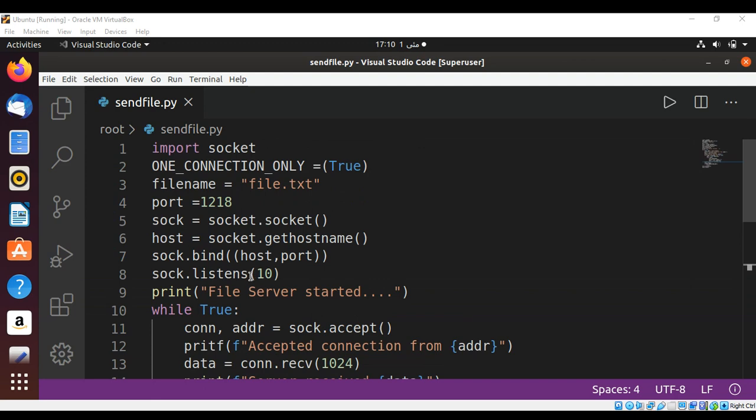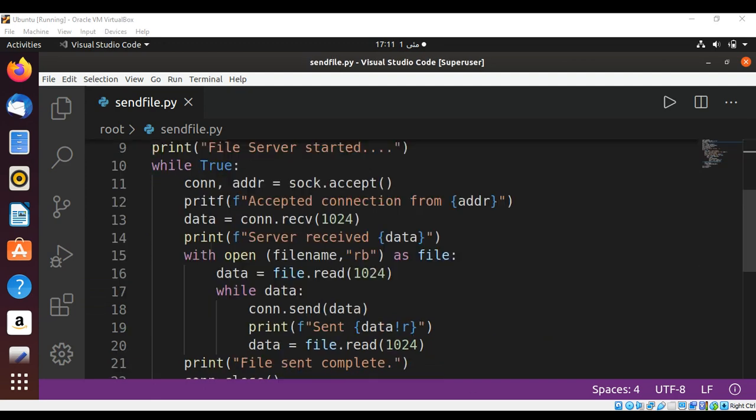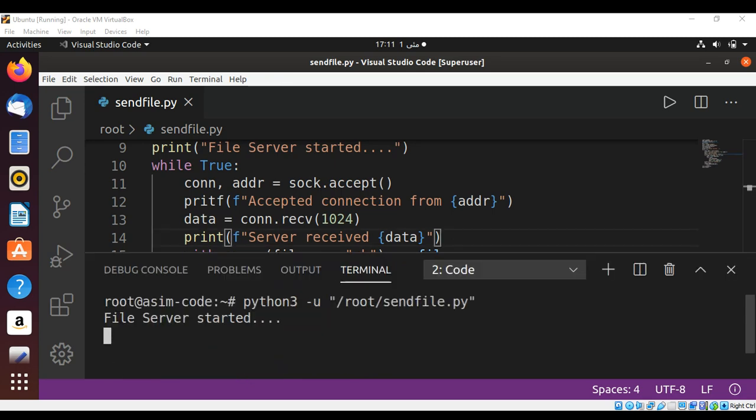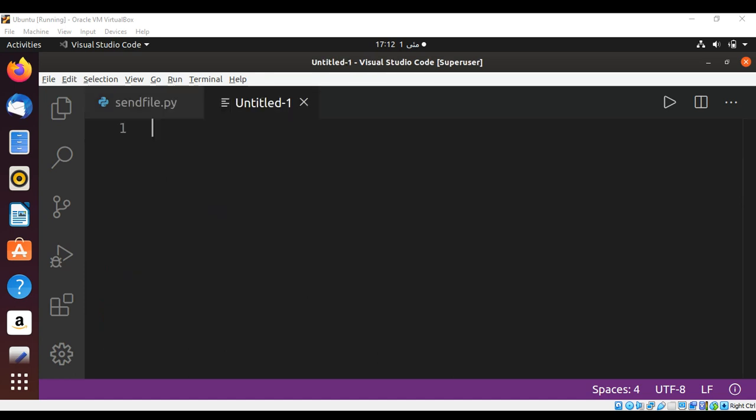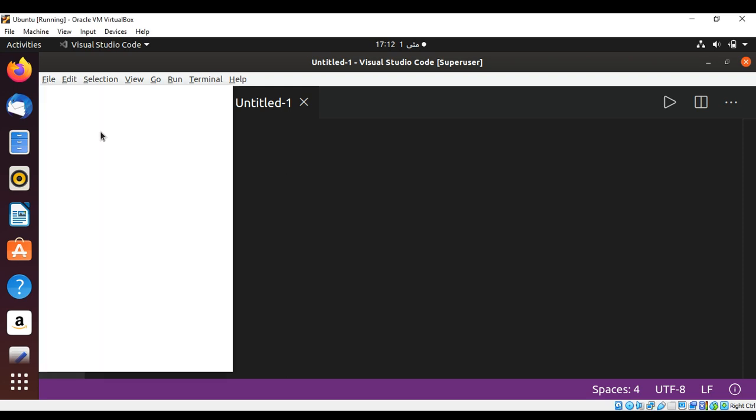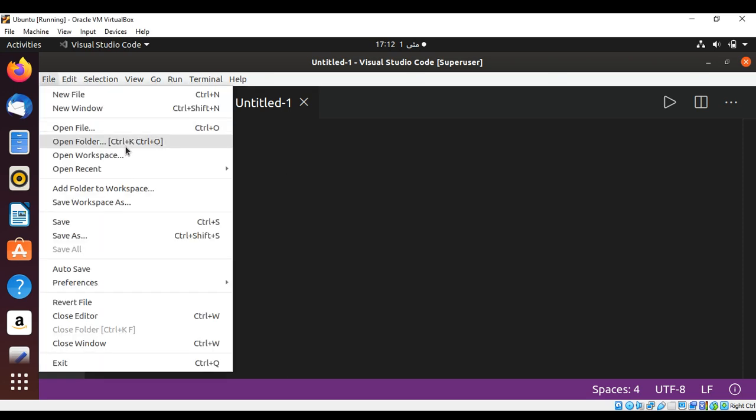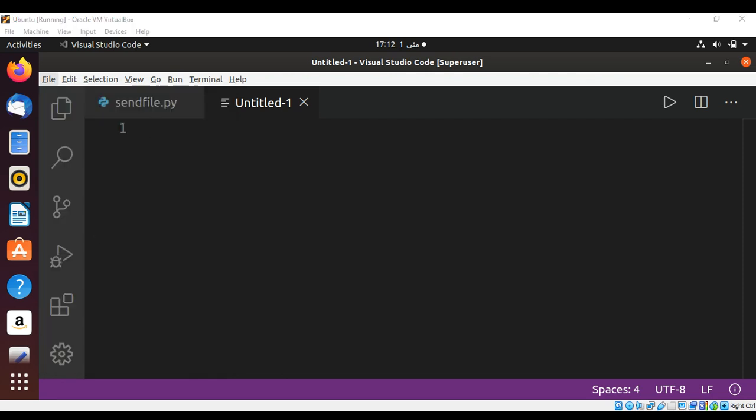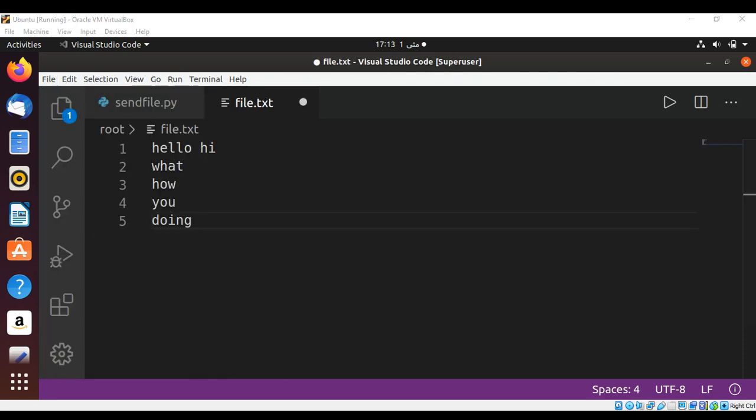This is listen, not listens. Now we can just run our server. We don't have a client yet but we are just going to check that our server starts. Now we got this message file server started. Now we need to create our client to read the file. And also I am going to create a text file which I am going to send. I will have a text file and save it as file.txt. I just have this simple file. I am just going to save it.